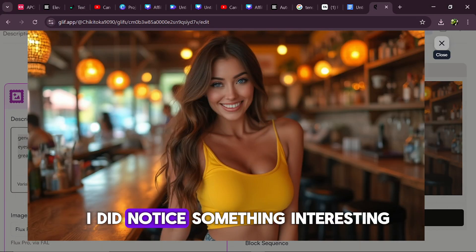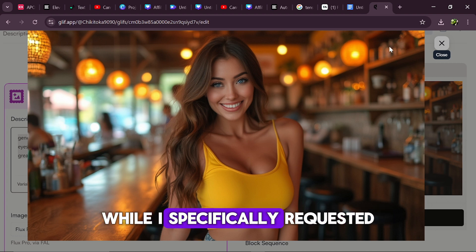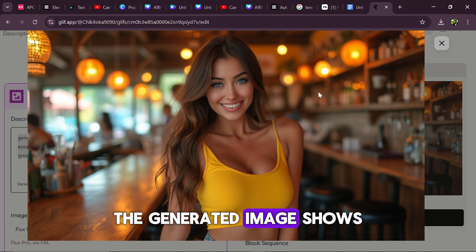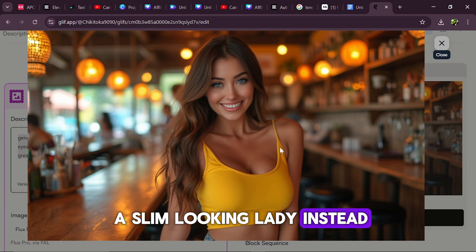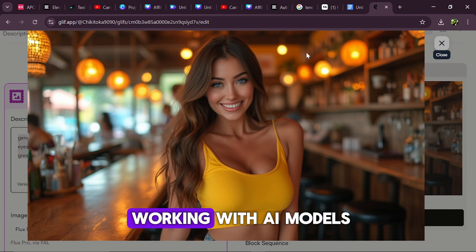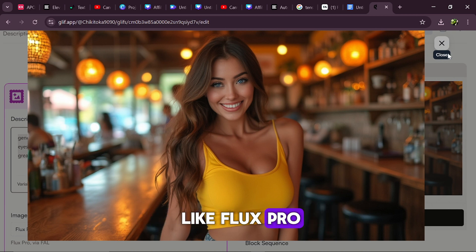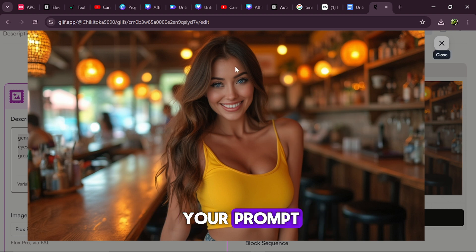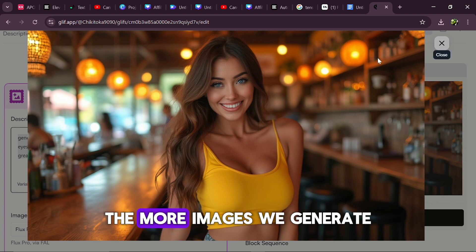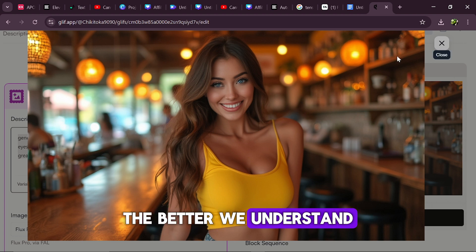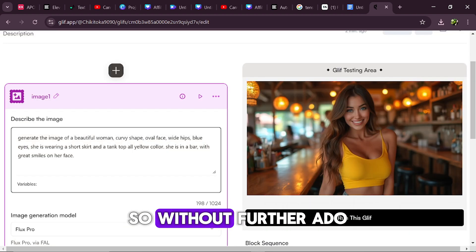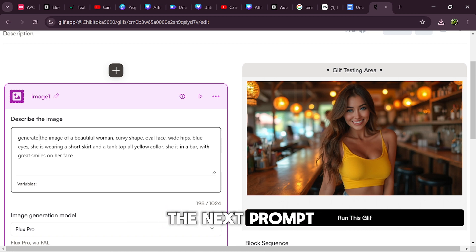However, I did notice something interesting. While I specifically requested a woman with wide hips, the generated image shows a slim looking lady instead. This points to one of the nuances of working with AI models like Flux Pro — sometimes the output might not exactly match the detailed requests in your prompt, but this is part of the learning process. The more images we generate, the better we understand how to fine-tune our prompts to get the results we want. So without further ado, let's move on to the next prompt.